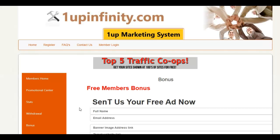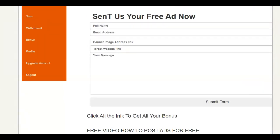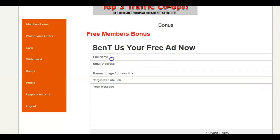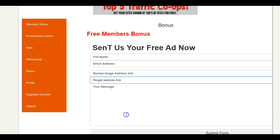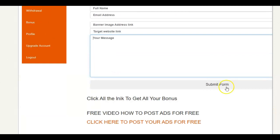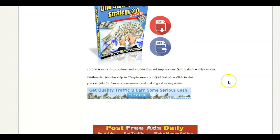After you come to the bonus page, it's going to show like this. What you want to do is put in the name, the email, your banner ad, and your targeted URL. If you want, you can click the submit form right here and it's going to send it to us. You can scroll down to the bottom and there's some more goodies right here for you.